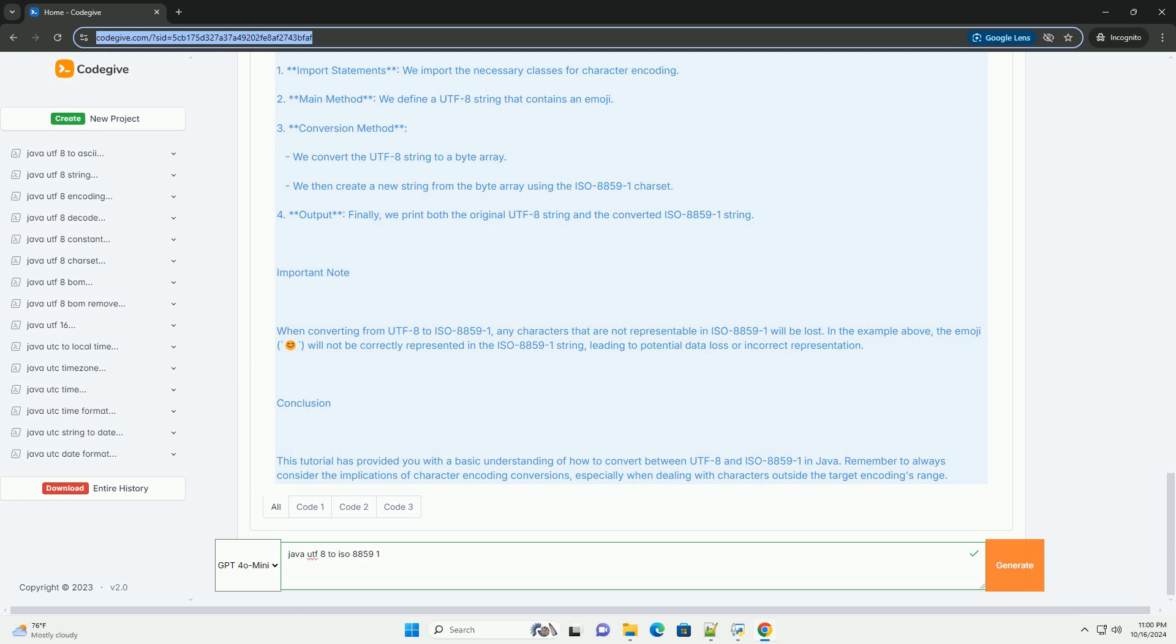When to convert: You may need to convert UTF-8 to ISO 8859-1 when you're dealing with legacy systems or databases that only support ISO 8859-1, or you need to generate data in a specific format that requires ISO 8859-1 encoding.